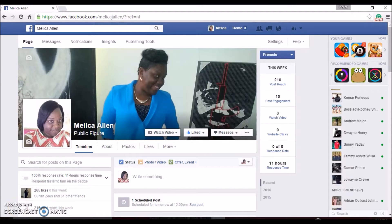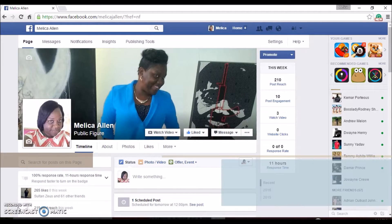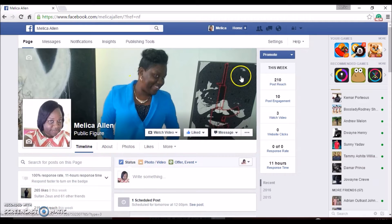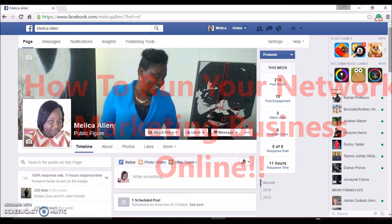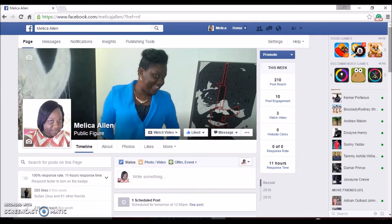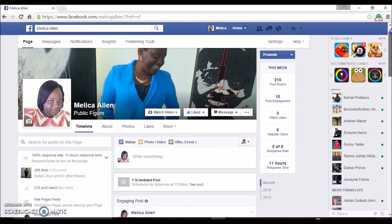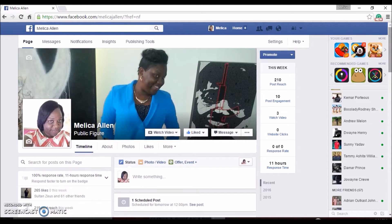Hi, good day guys! I'm Malika Allen from MalikaJAllenSpeaks.com, and welcome to my video series on how to run your network marketing business or just your business online. Today I am going to show you how to schedule a Facebook post — this was one of the obstacles that I came upon in running my business online.